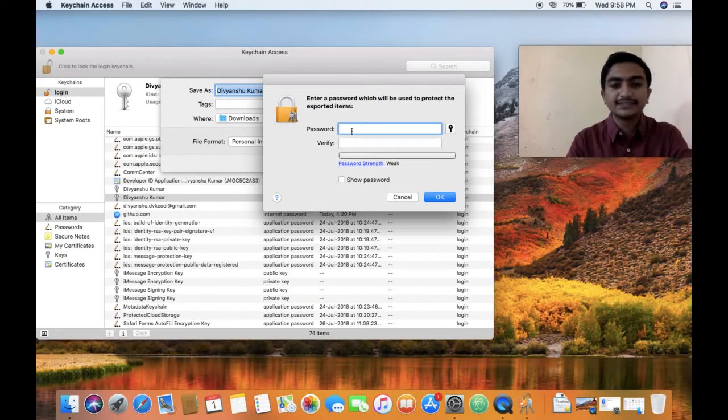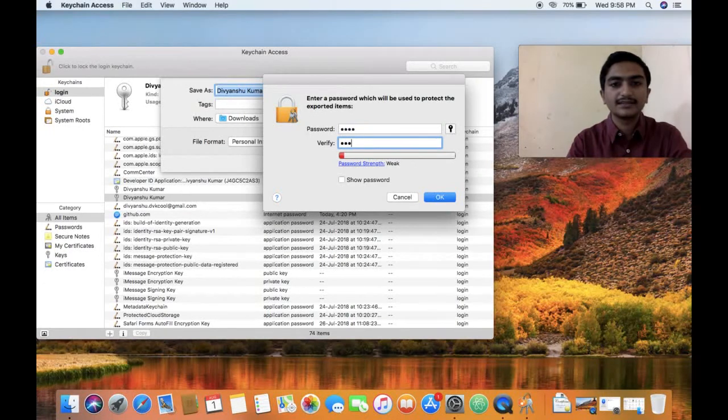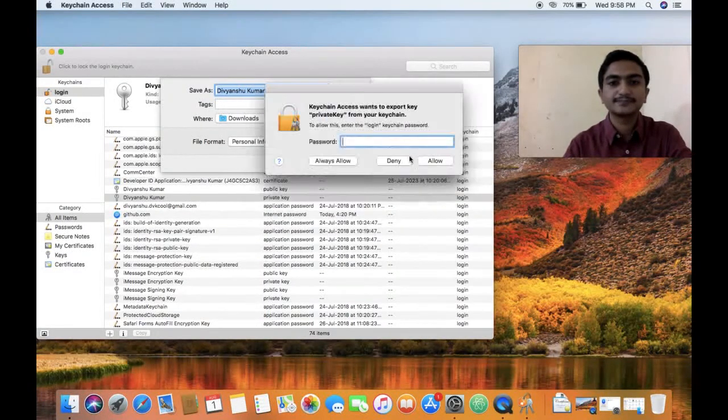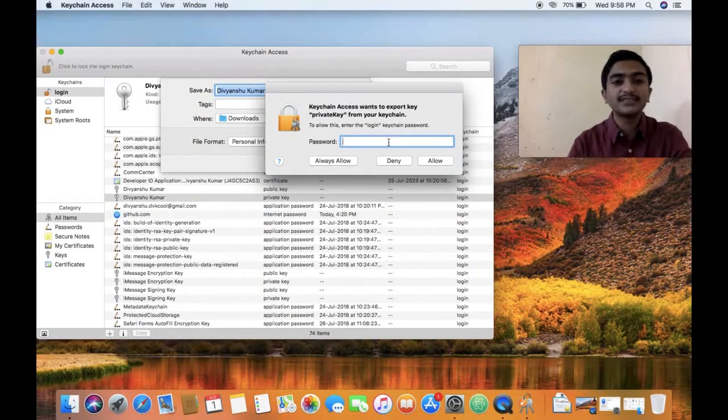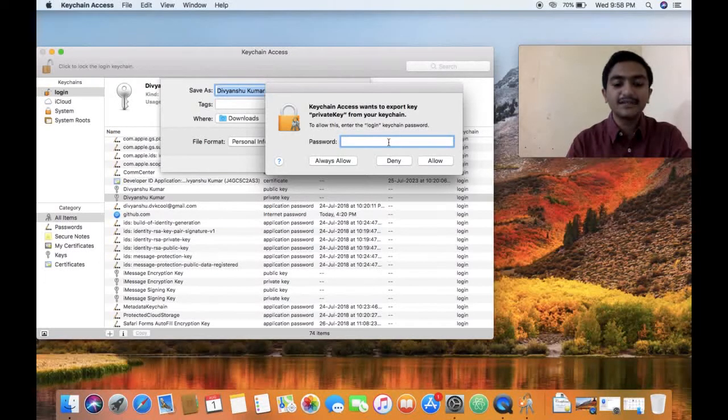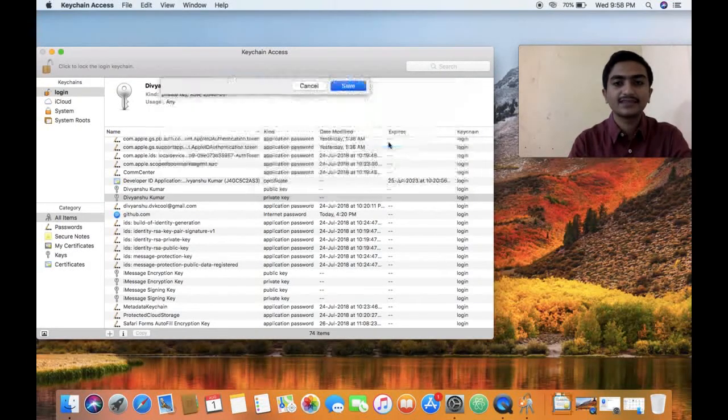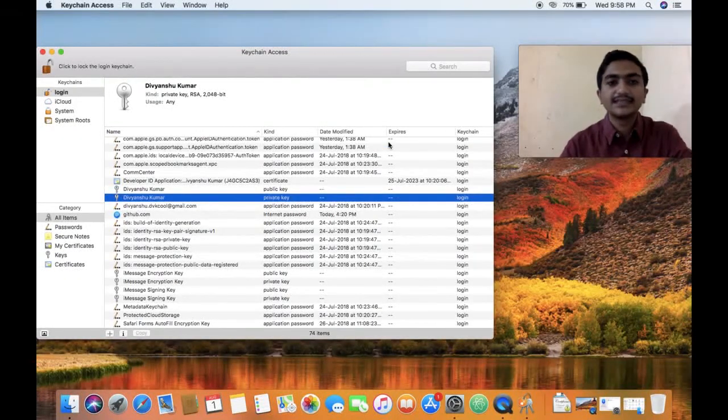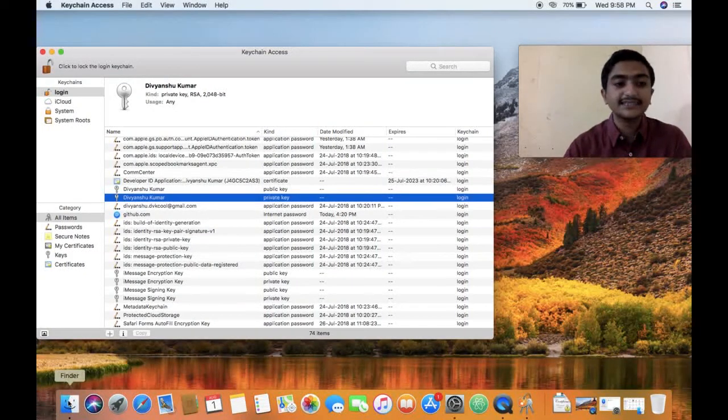So I'll provide one. And then you will be prompted to provide your admin password. Now it is successfully exported.